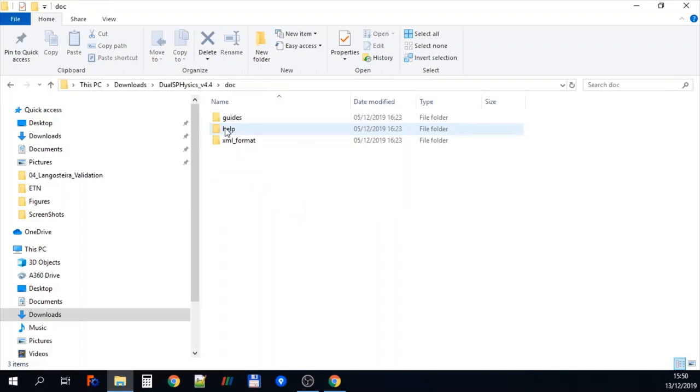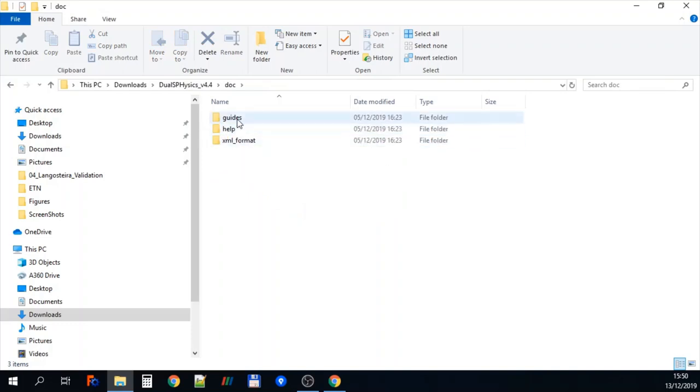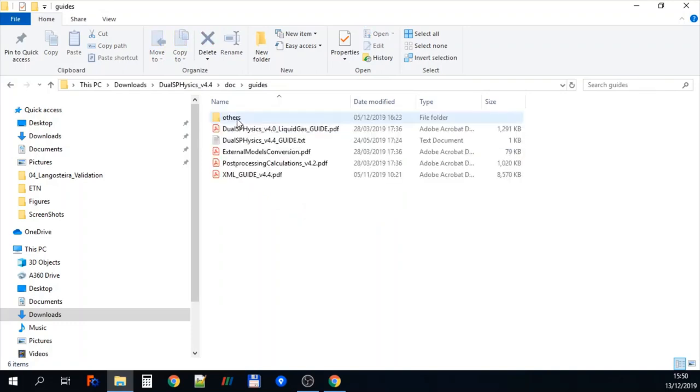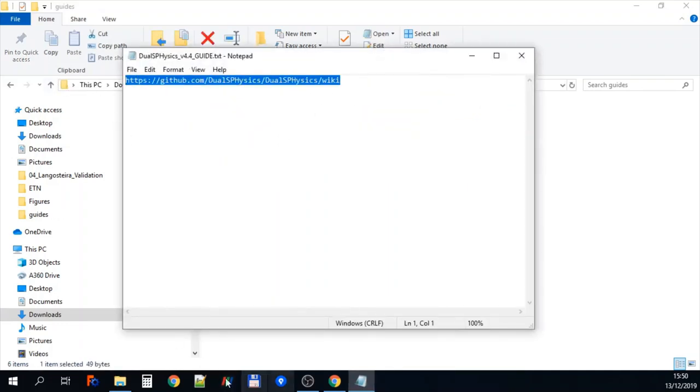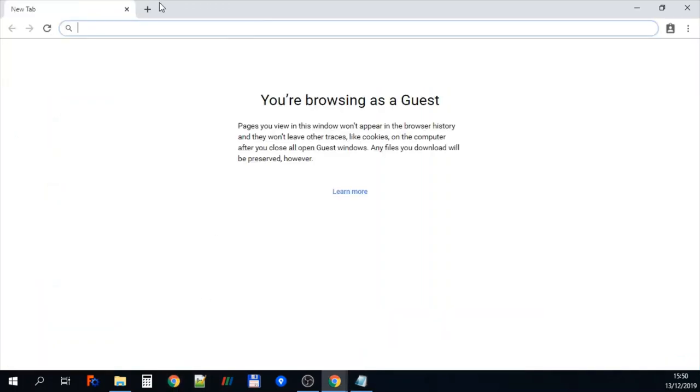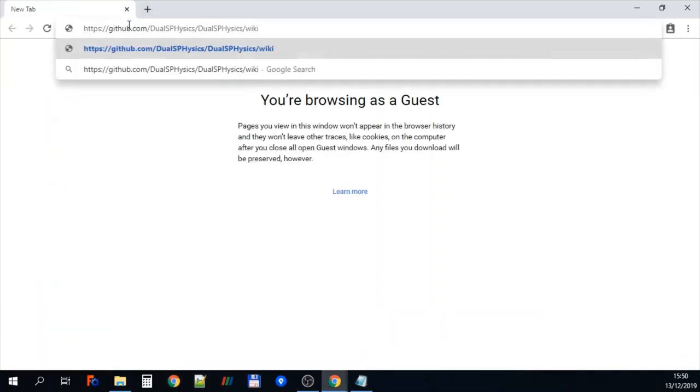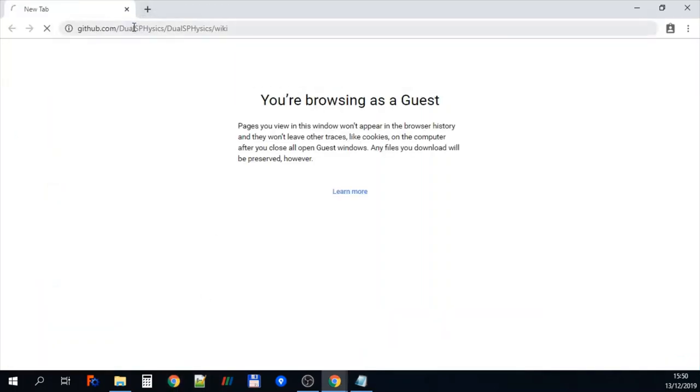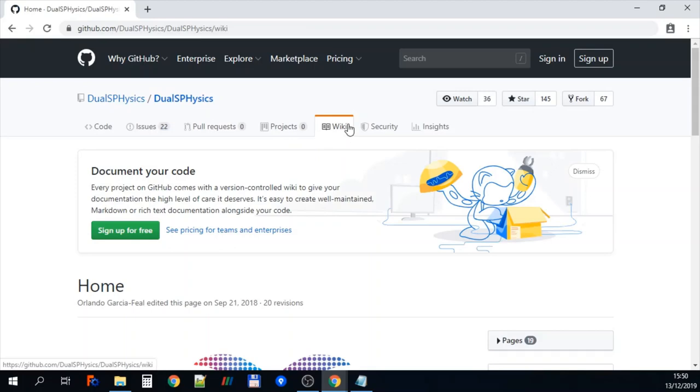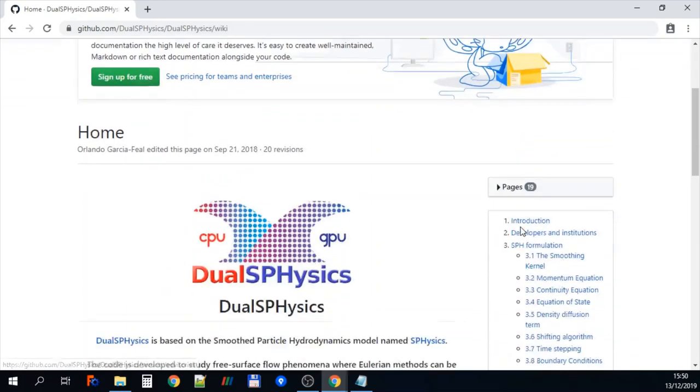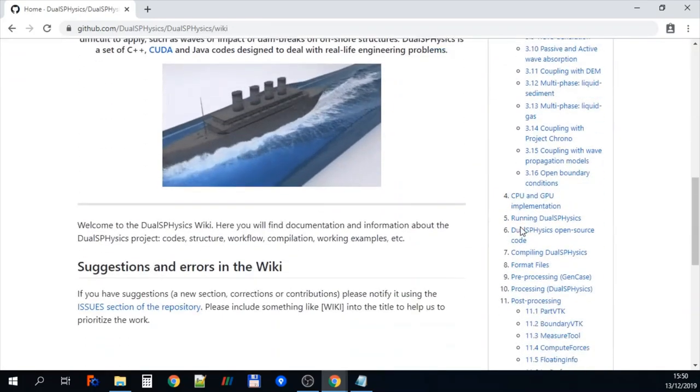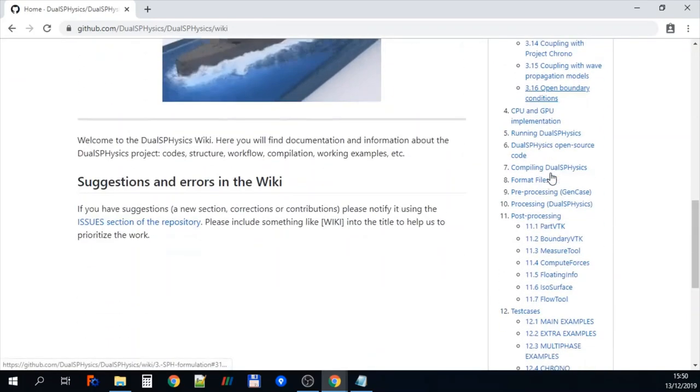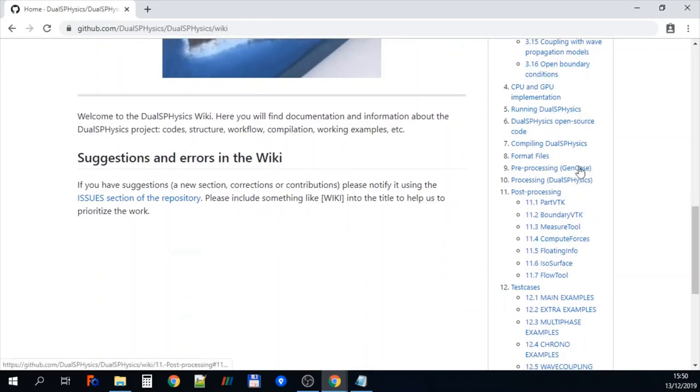So now we're going to go into the documentation and you can see we have three directories there. Under guides this is where we have our JawsPhysics guide. So this includes various things. Here we've got the address of our wiki which is actually where we have all our information.